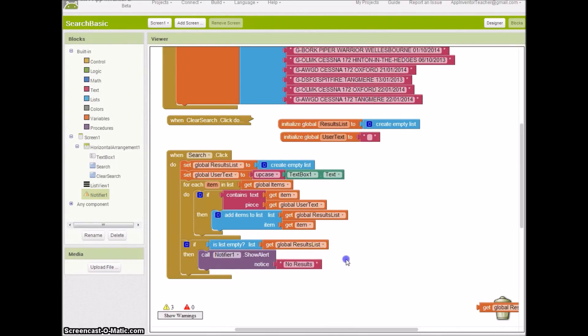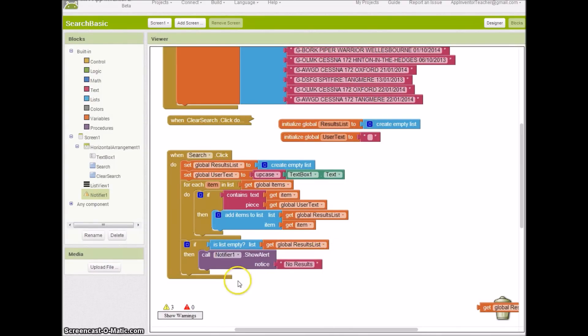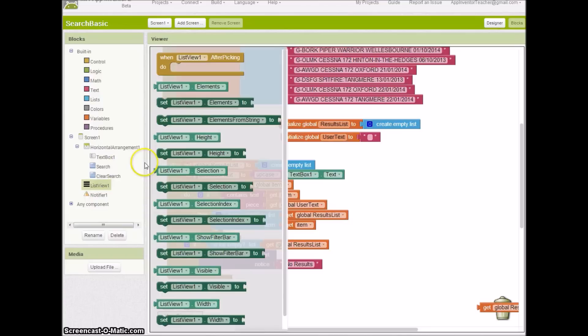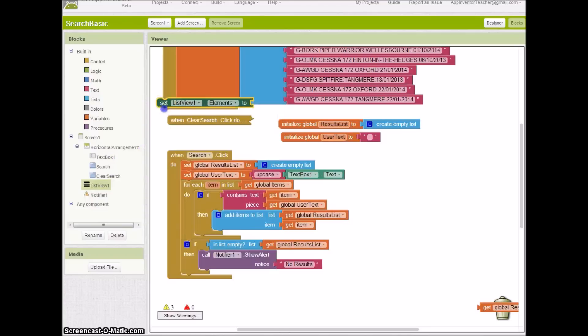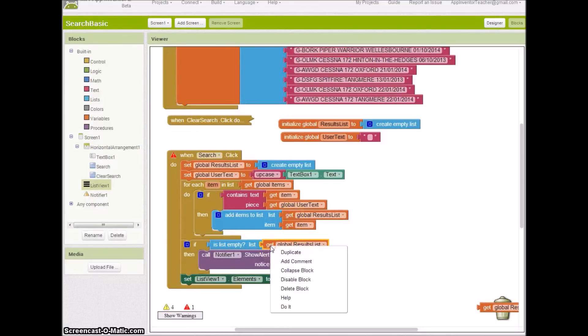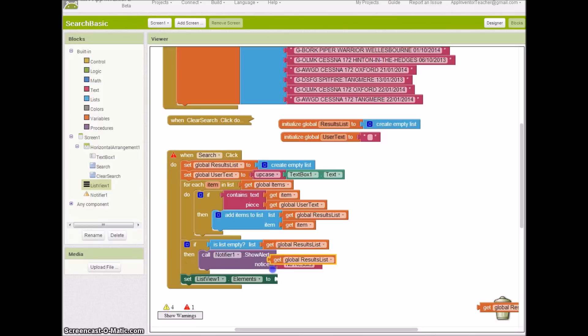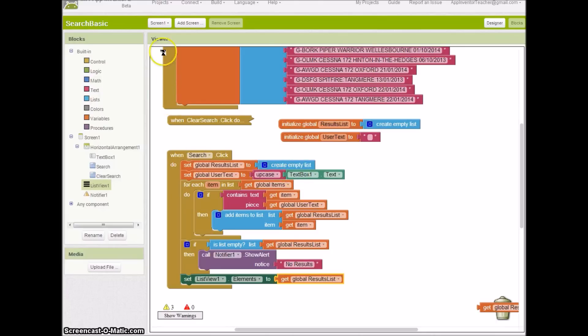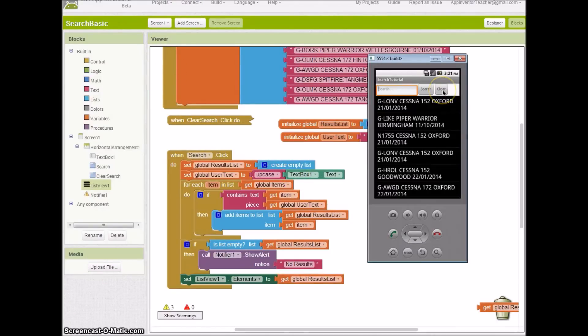We'll do that with a little text box here and notify us saying 'no results' for that search. If there are results, clearly we won't execute this statement. So the next thing we need to do is just load up our list view elements to our results that we have got. You could do that with an if-else to be honest, but let's give this a try.